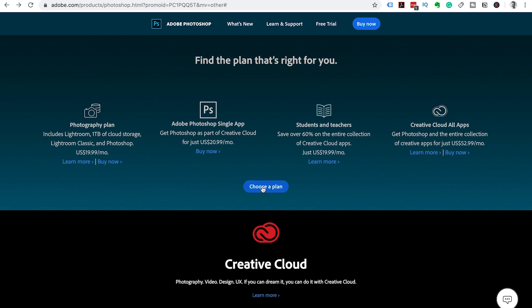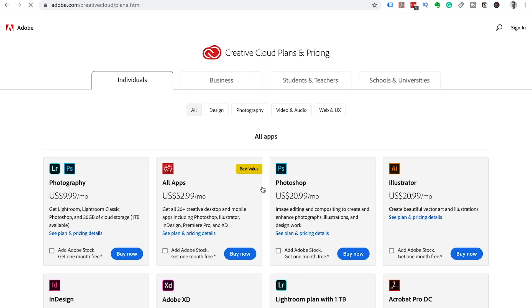So what I want you to do is click on choose a plan. This is going to show you all the details that are available to you. So there's the photography plan which is $9.99 per month.